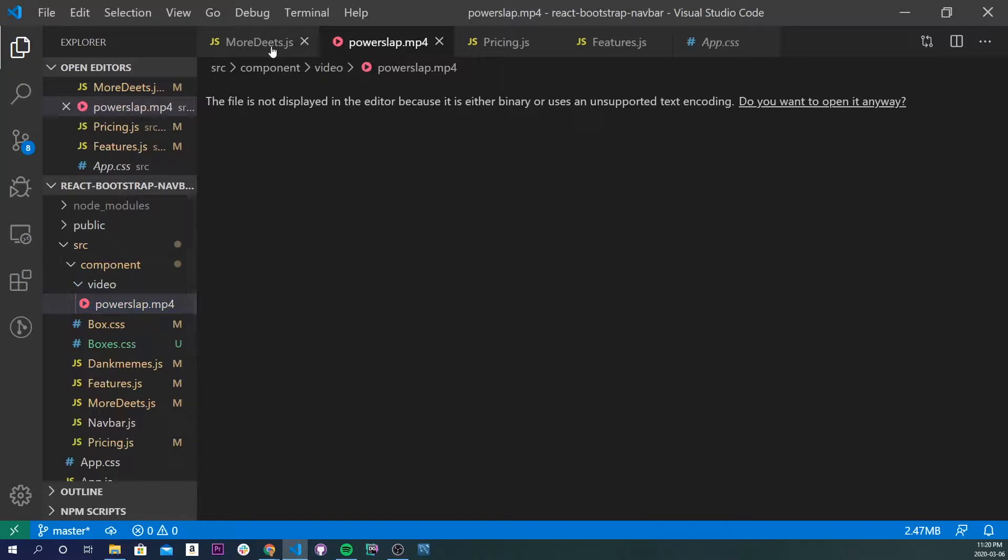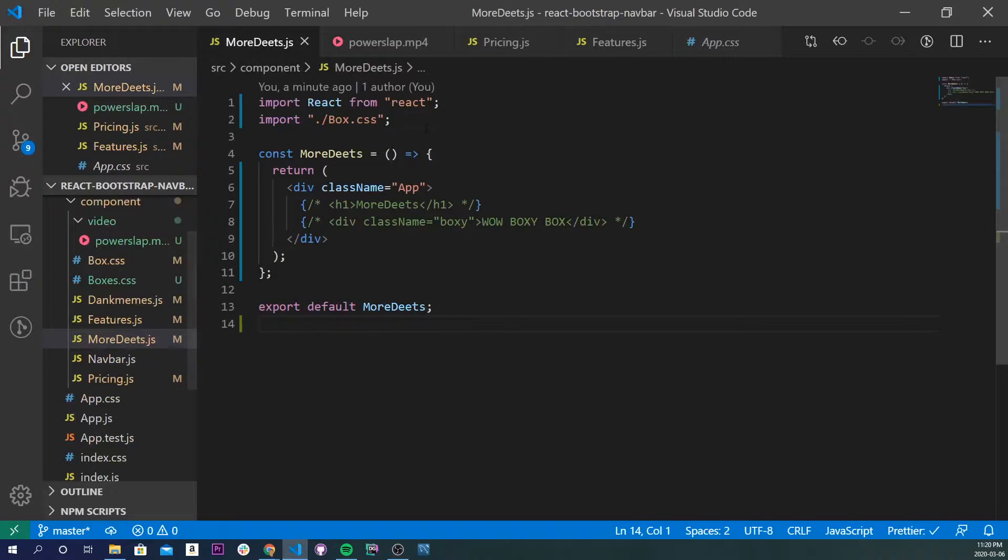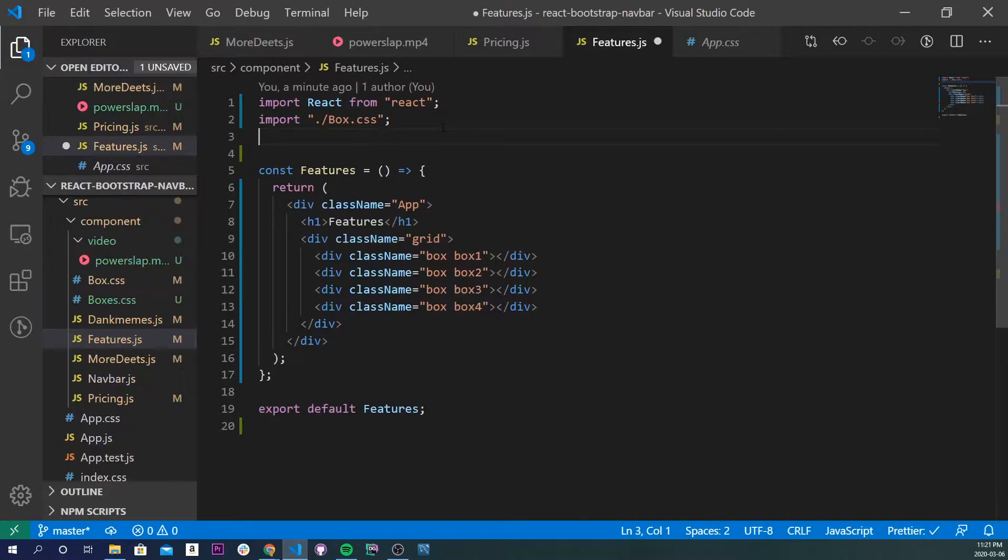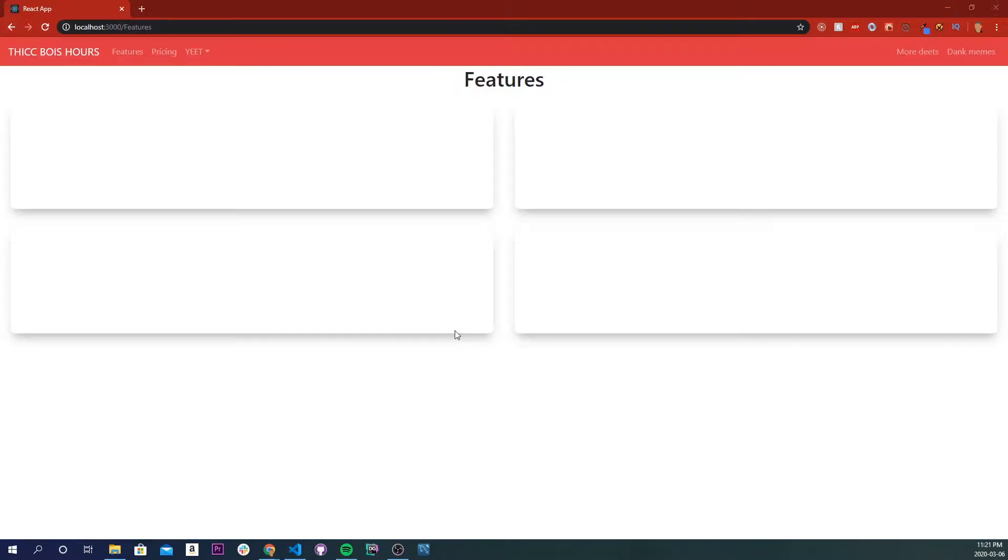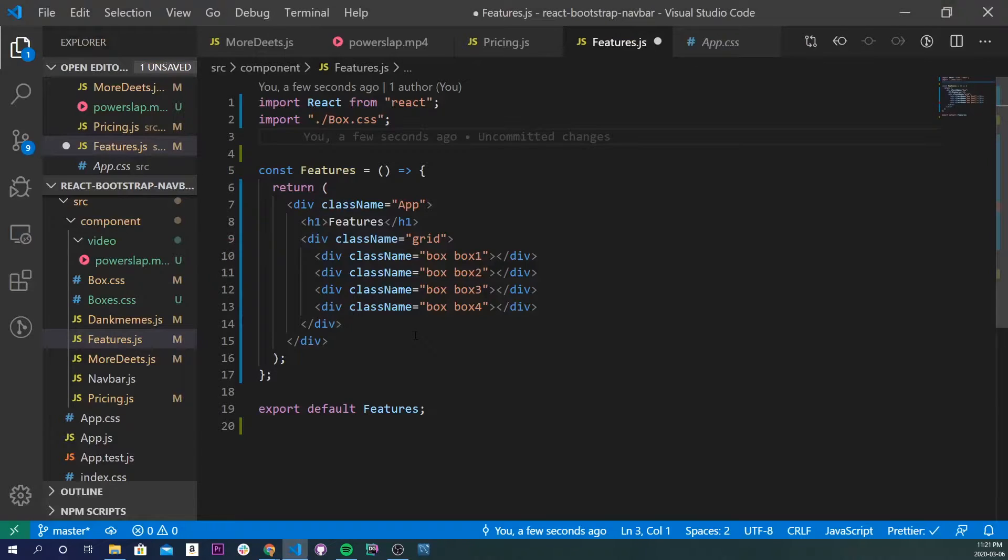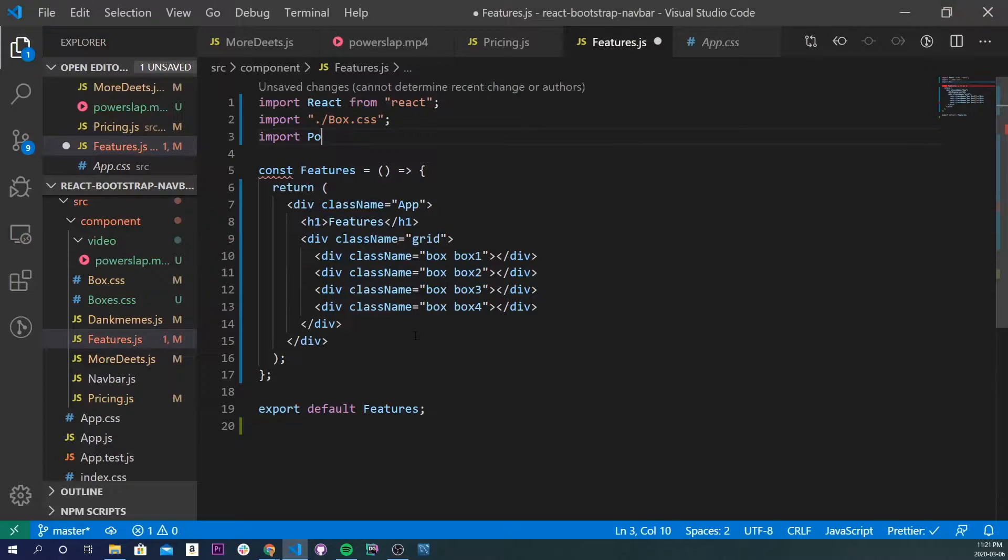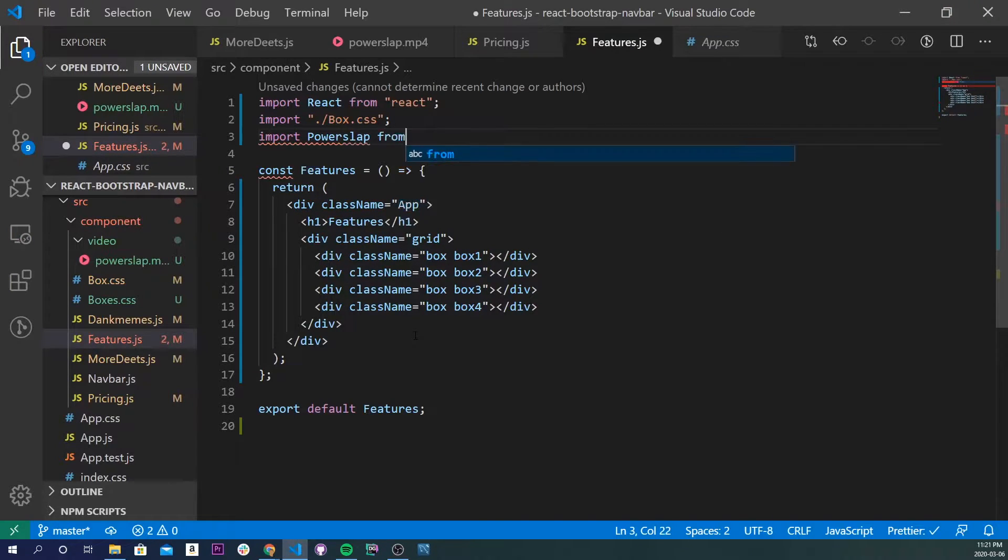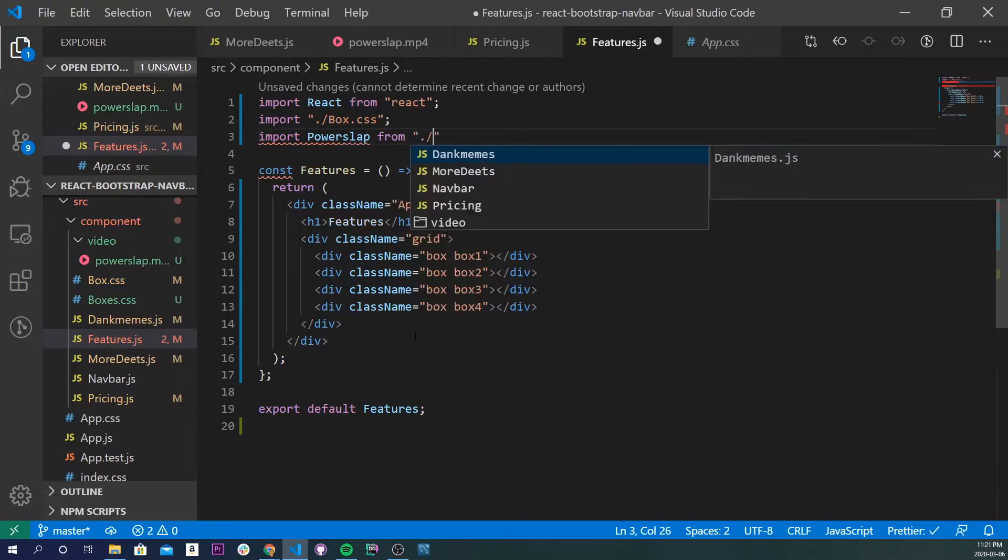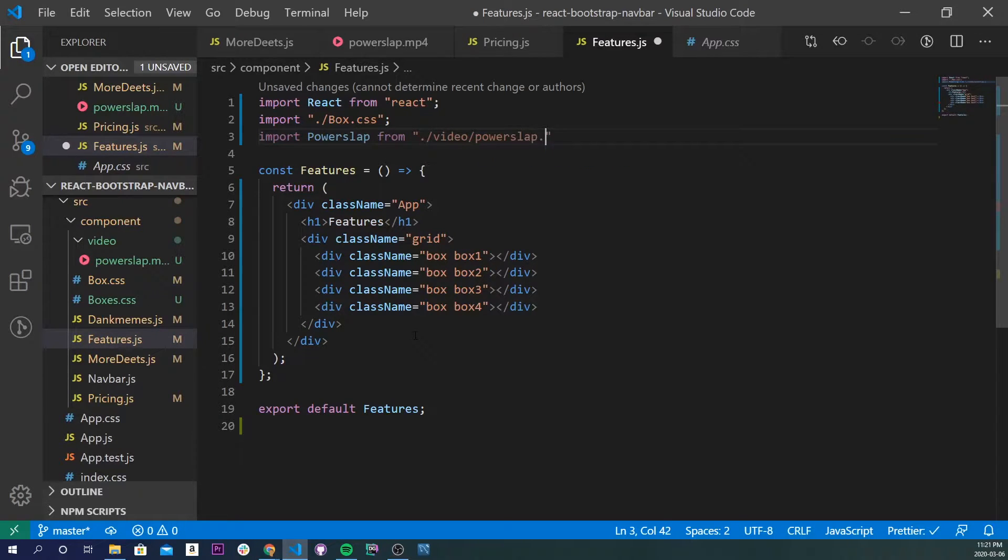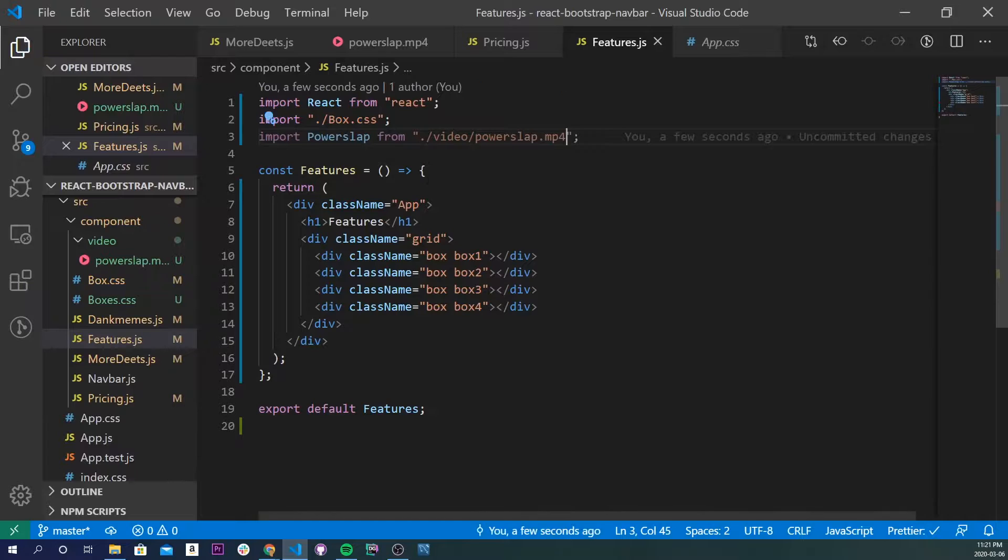And I am going to put it into, let's put into features.js. This basically has the four boxes, so this page right here. So it's gonna be very simple: import, I'm gonna call power slap from dot slash video slash power slap mp4. Cool. I'm gonna save that.